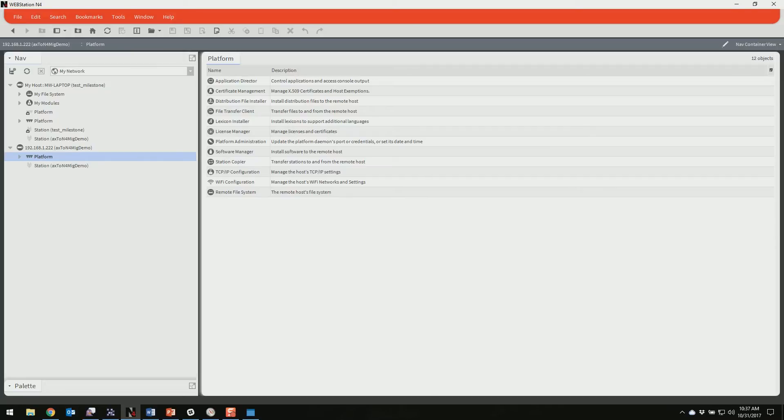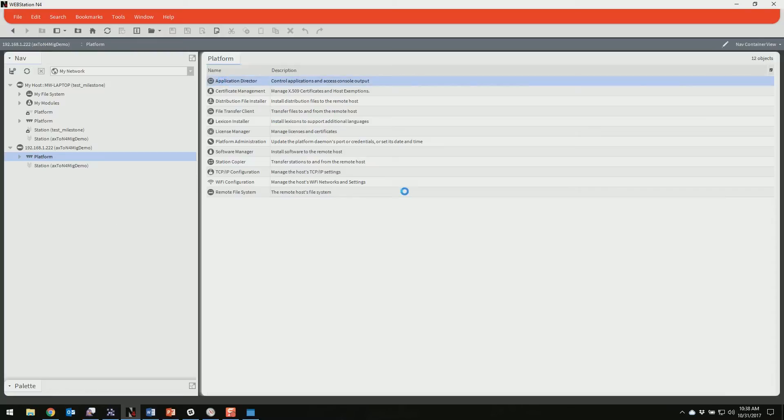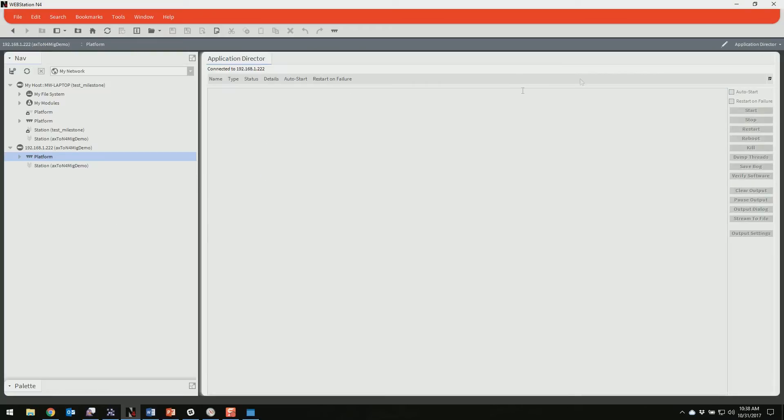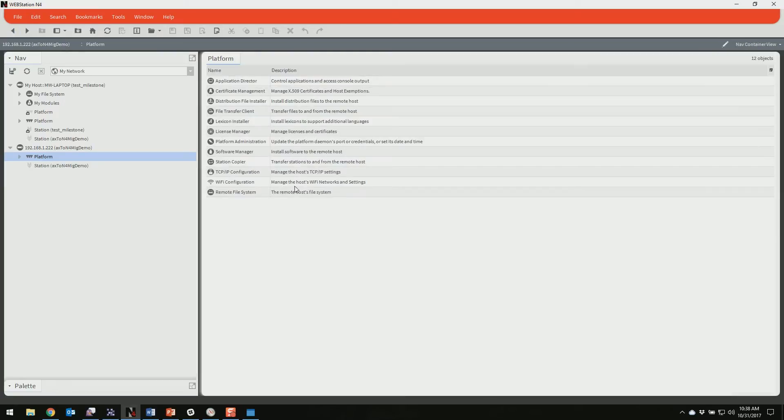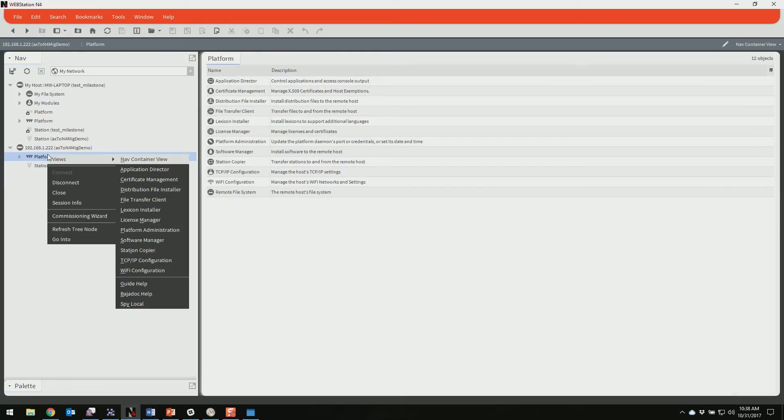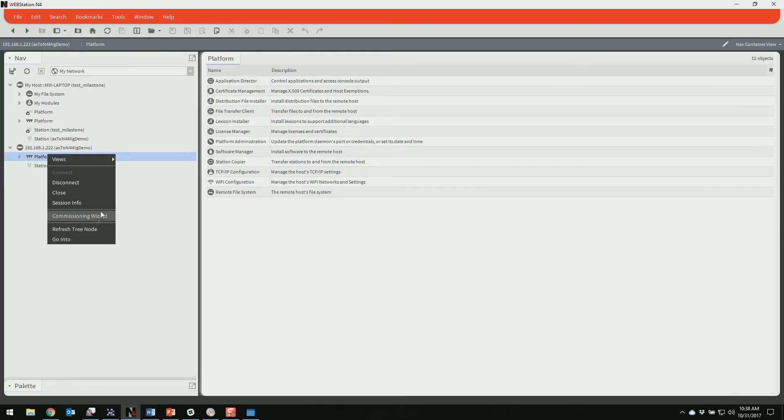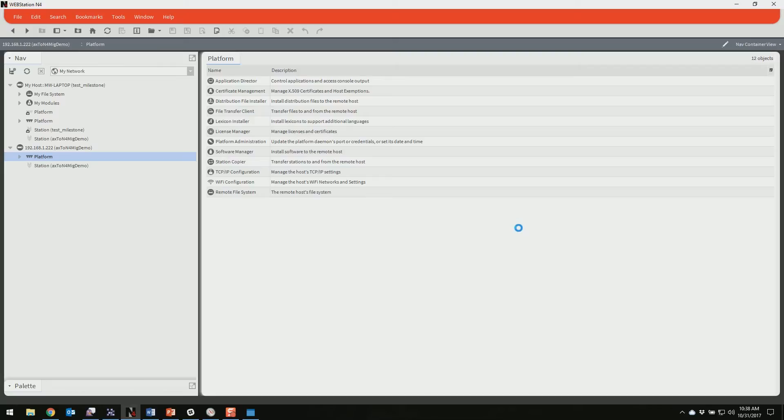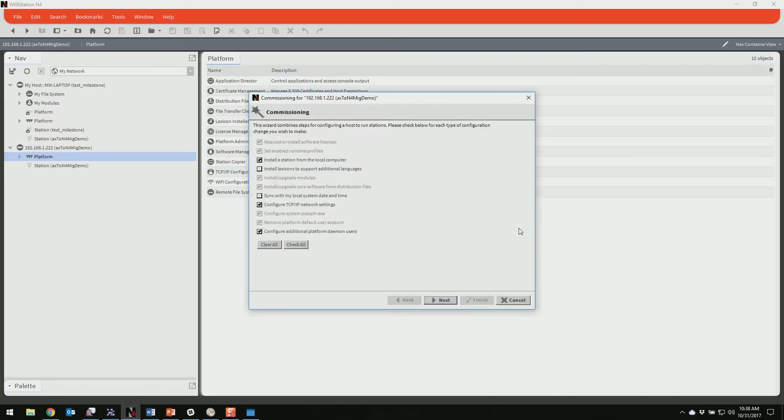Again, take a look at the documentation that's accompanying this video. We've got a list of all the default credentials for all the different types of Jaces for the platform. So we're logged into the platform here. We can see it's empty, there's no station in it. So what we need to do is right click on our platform and start up a commission.